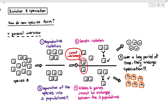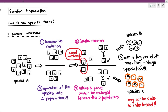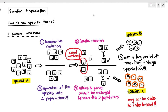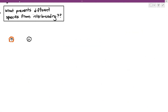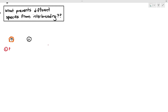Therefore, species A will speciate to become species B and species C. They used to be the same species, but over a period of time they become species B and species C and no longer recognize each other as partners. Even if species B and species C meet each other, why would they not interbreed anymore? The reason for that is extremely important — we must know some examples of what prevents these different species from interbreeding with each other.